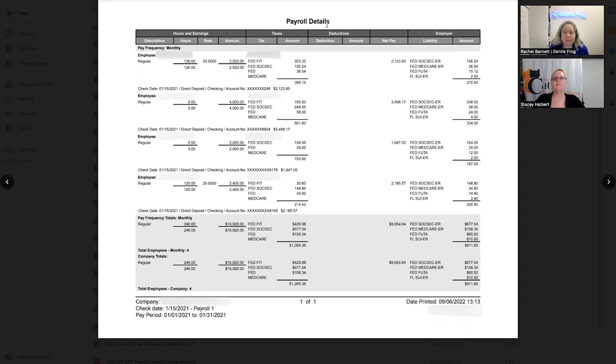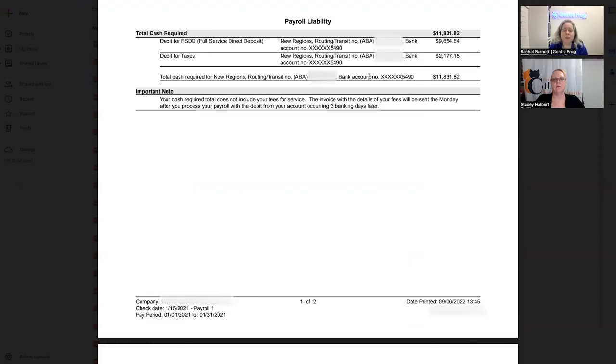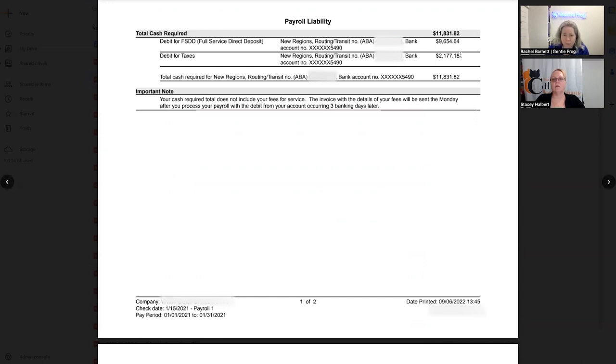ADP is nice in that they take all the money out of your account at the same time. So there's one deduction where they take money out for direct deposit. And then the second deduction is for payroll taxes. Your payroll liability report is going to tell you the cash required. So it's going to say, here's how much money I'm deducting for direct deposits. Here's how much money I'm deducting for taxes.